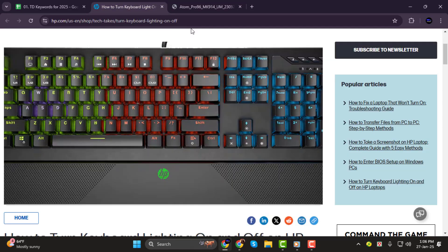And that's it. Turning on your keyboard lights is as easy as pressing the right keys or exploring your device's settings. Thank you so much for watching, and I'll see you in the next tutorial.